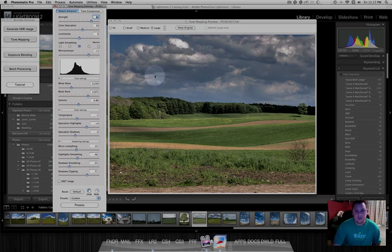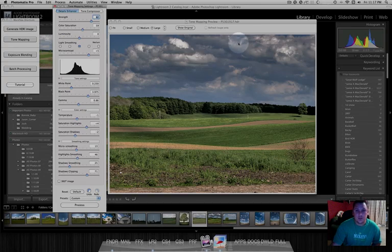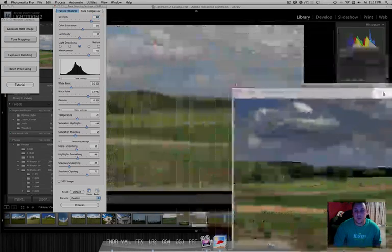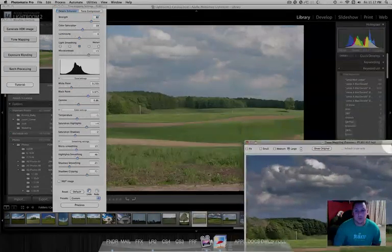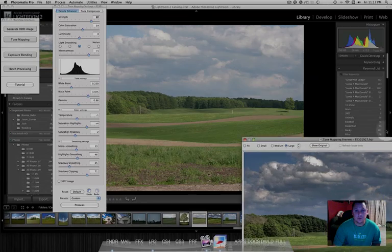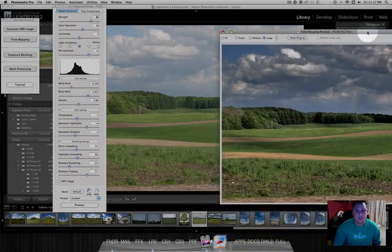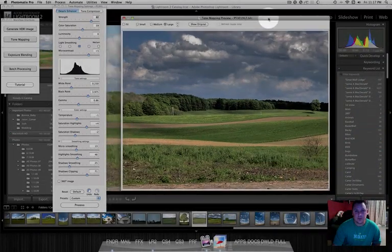I think that's good. It doesn't look too over the top. I mean, it about represents what I saw when I was there that day. And again, we'll compare it to what's behind it in Lightroom. I think I prefer this one.